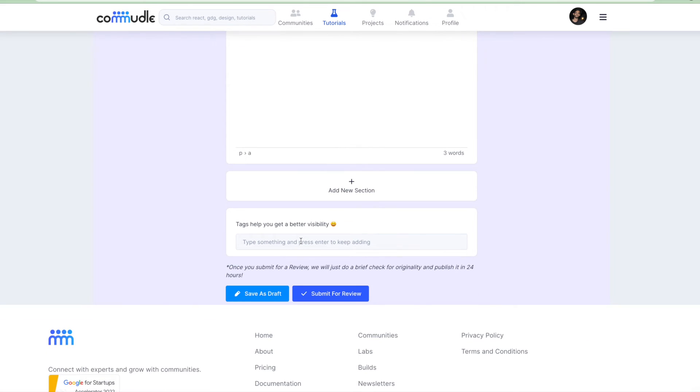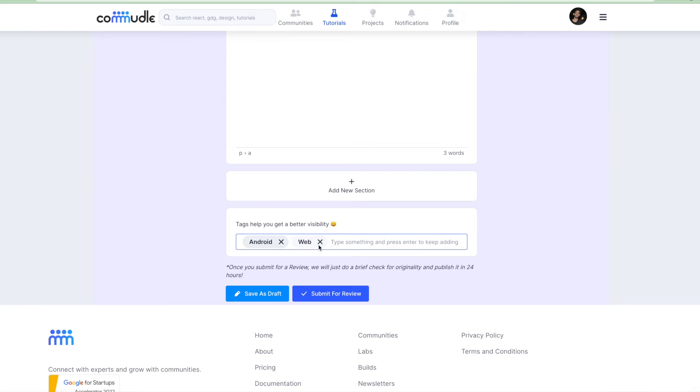Let's say I give it a tag of Android, I give it a tag of web. That's it. And then you can save it as draft.